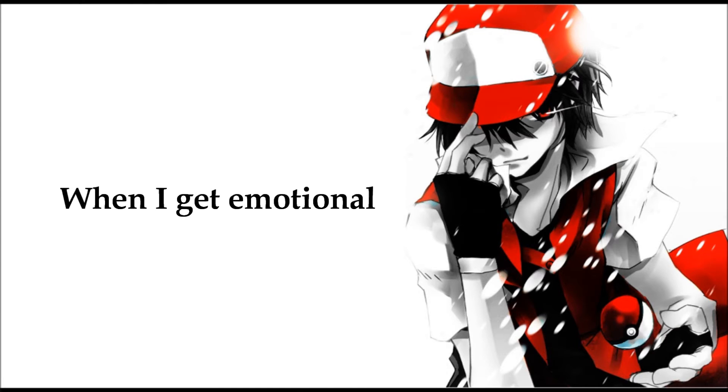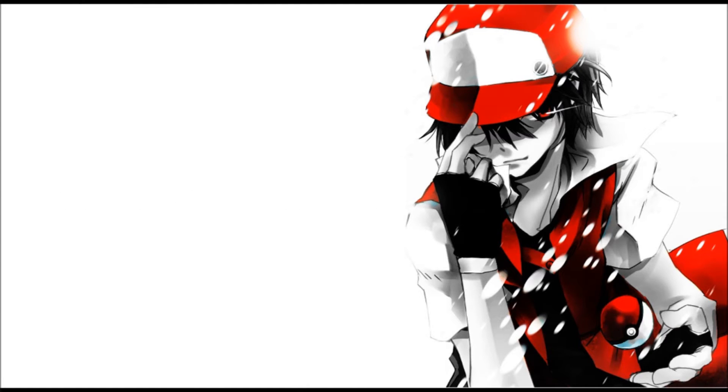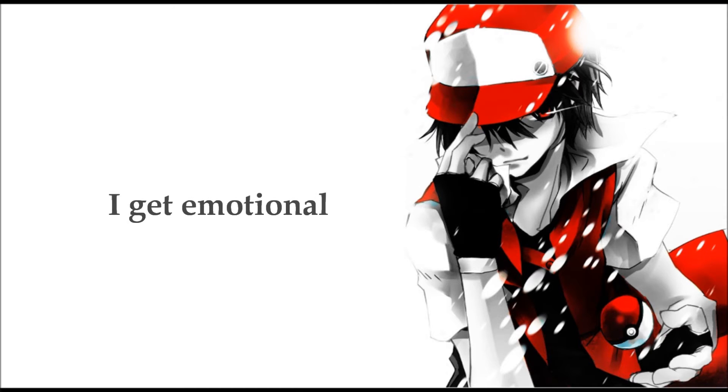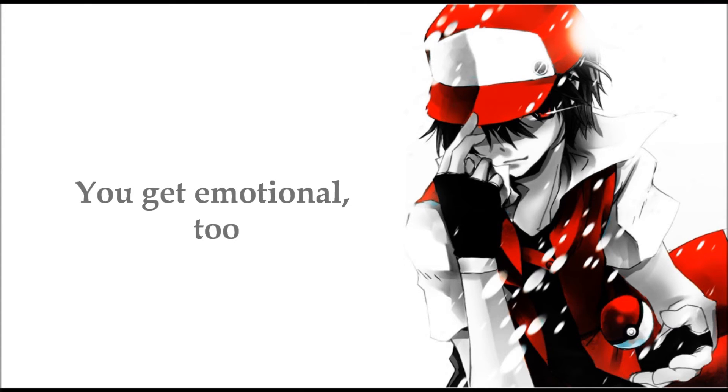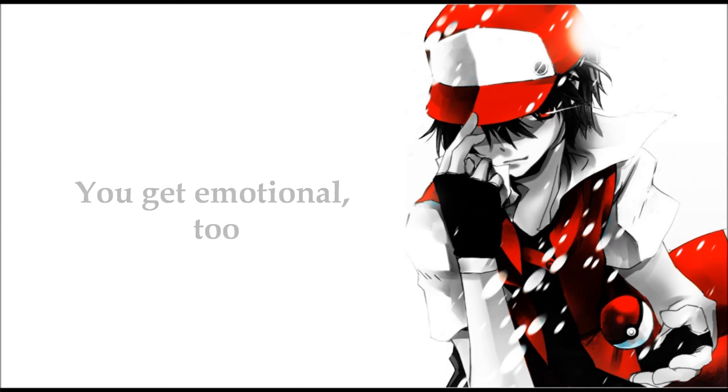When I get emotional, I get emotional, you get emotional too.